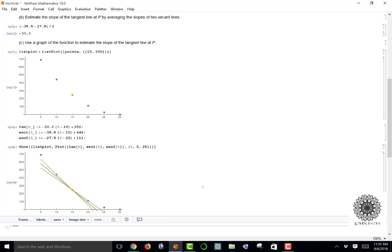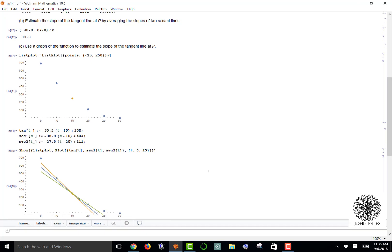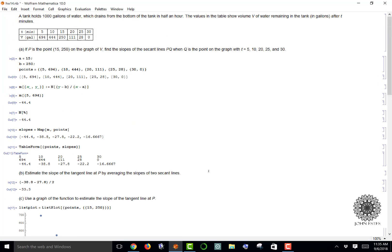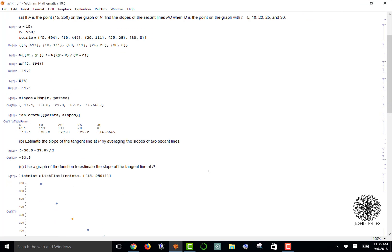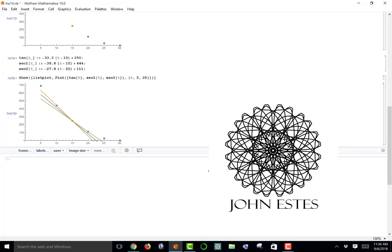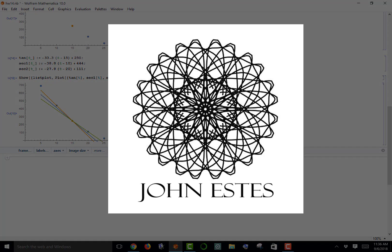I hope this makes sense. I hope it introduces how to use Mathematica and how to evaluate some of the early stages of calculus using Mathematica. If you have any questions, please let me know, and thanks for watching.